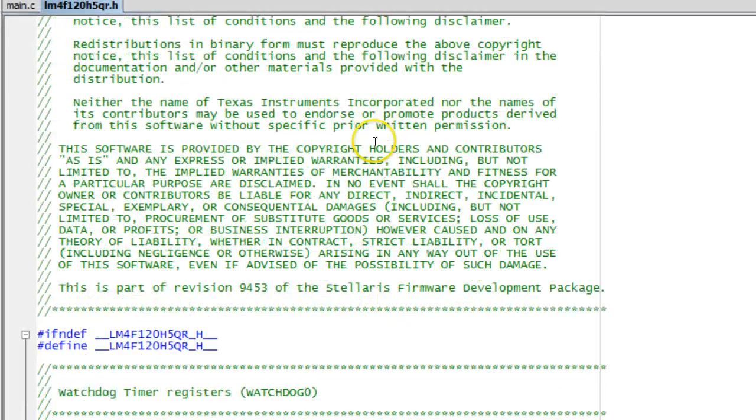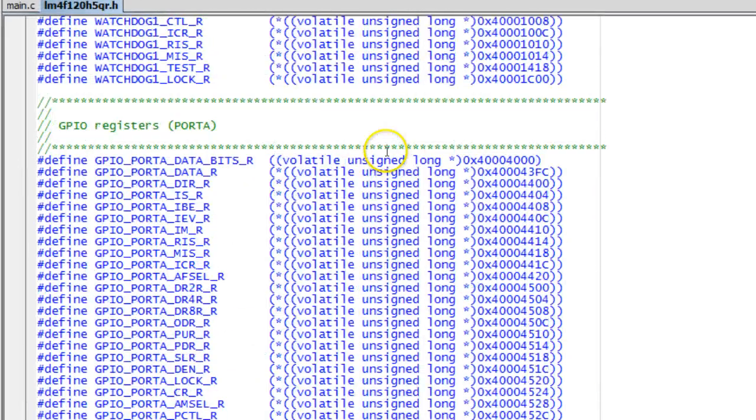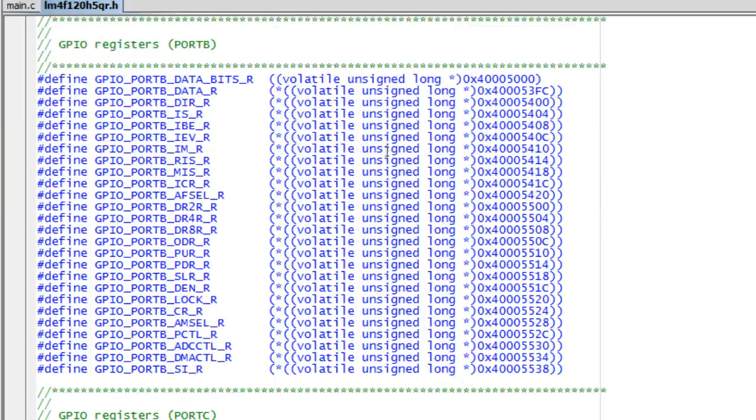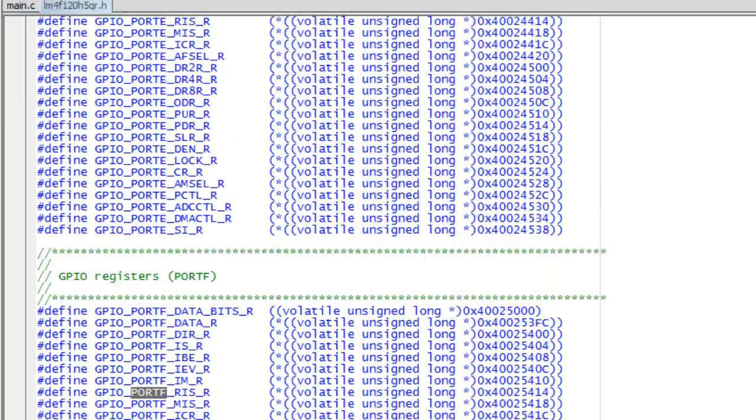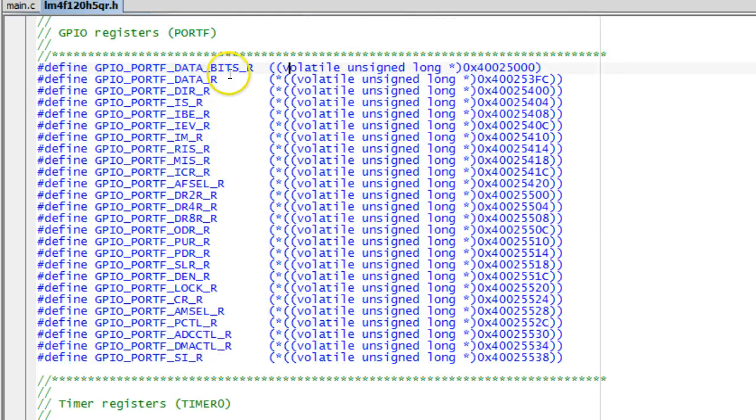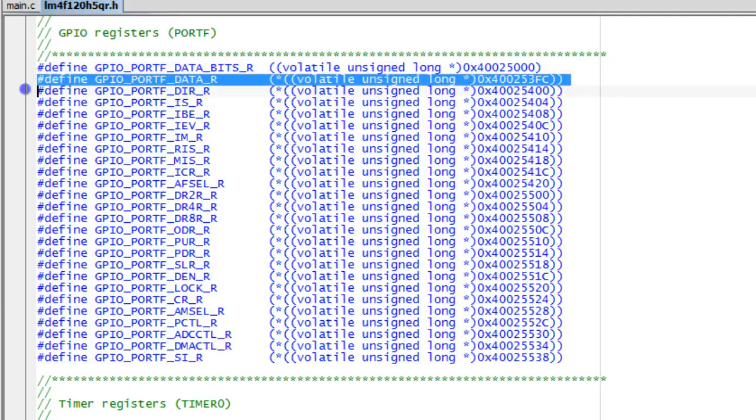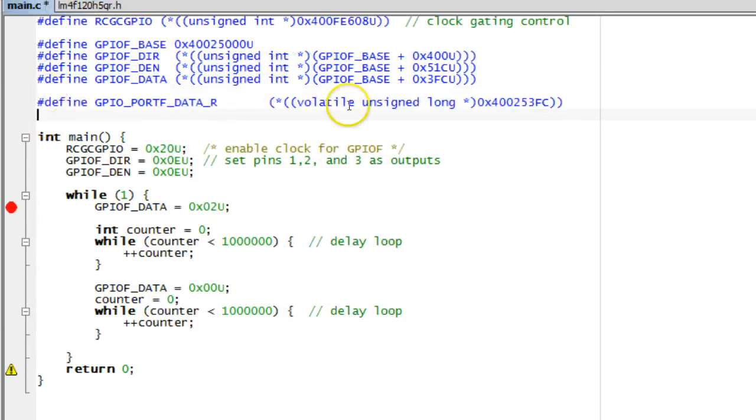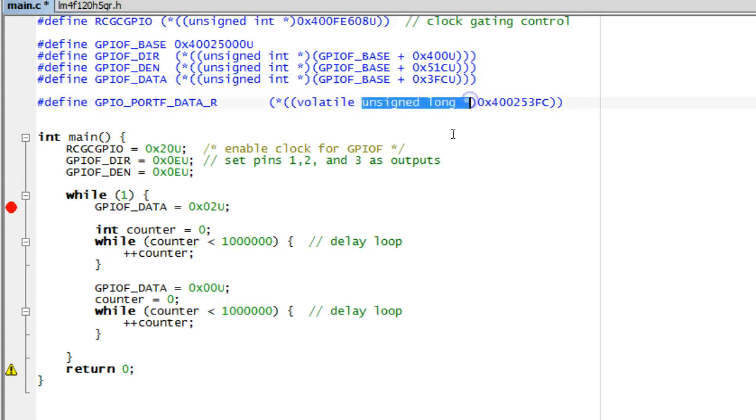When you open the header file, you can see that it contains a whole bunch of macros, very similar to what you have defined yourself. However, the pointer casts used in the header file are significantly different, which requires some explanation. Let me grab one macro from the header file and copy it to the main.c file for comparison. The first discrepancy is the pointer type. The macros in main.c use unsigned int, while the header file uses unsigned long.